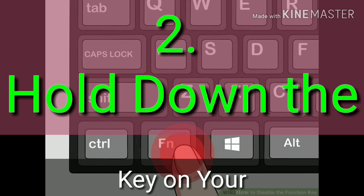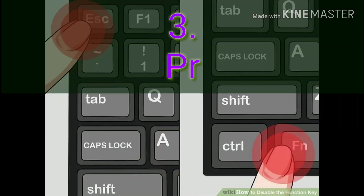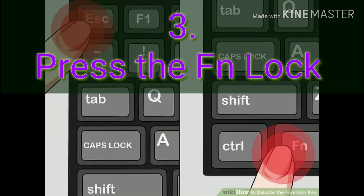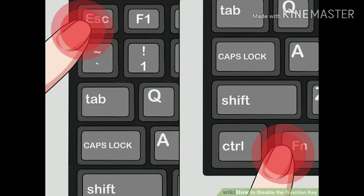Hold down the FN key on your keyboard. This will allow you to use the FNLOCK feature to disable your FN key. Press the FNLOCK key while holding down FN. This will instantly toggle off your FN key's function. The FNLOCK key functions like a caps lock key — you can toggle it on and off any time you want.